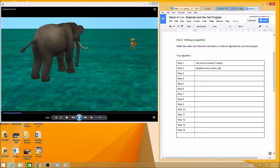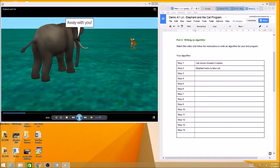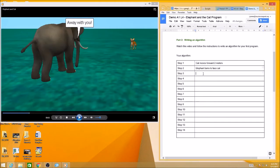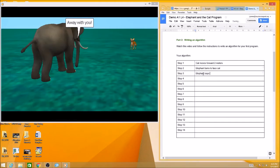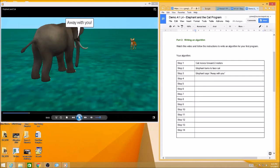Let's play it a little bit again and see what happens next. Okay, now the elephant is speaking, so elephant says away with you.